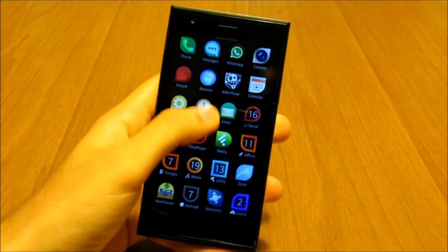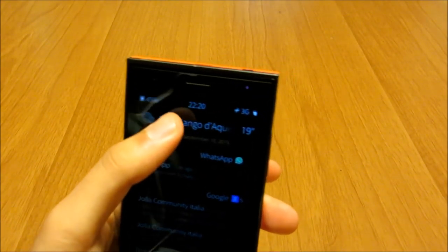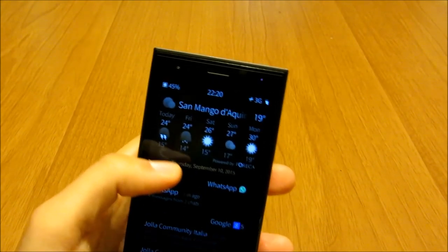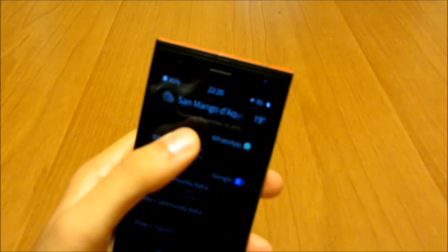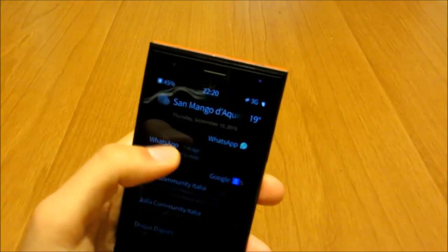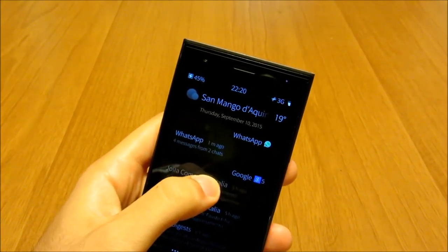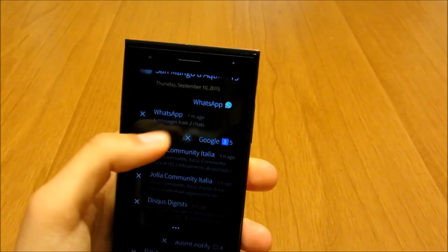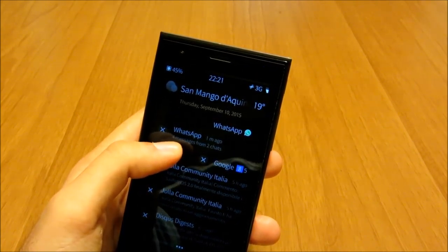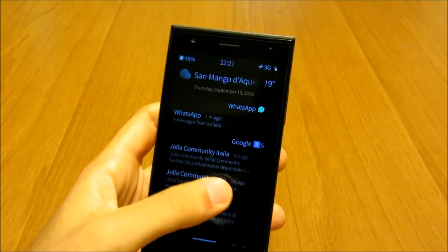Let's go to the events view. Here you have the weather widget, which can now be expanded with a tap to show the forecast for the following days. If today you had an appointment it will be shown right below the weather widget. Here you also have all your notifications grouped — you can dismiss them one by one or the whole group.